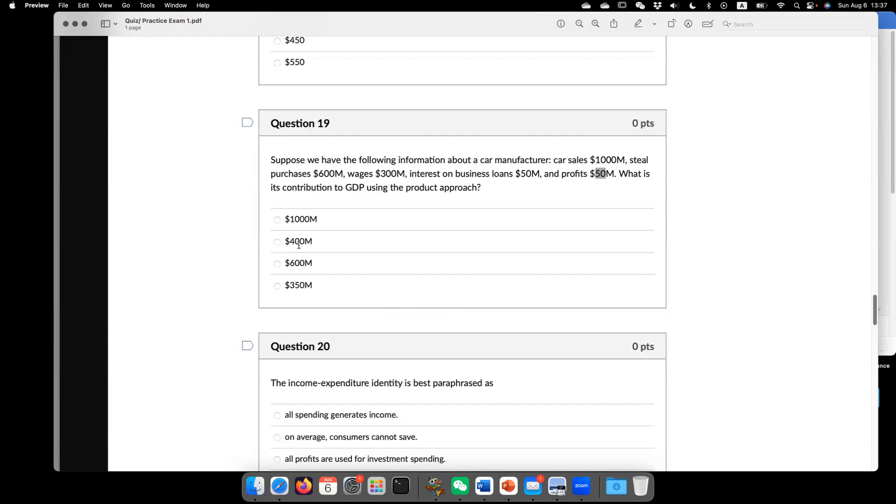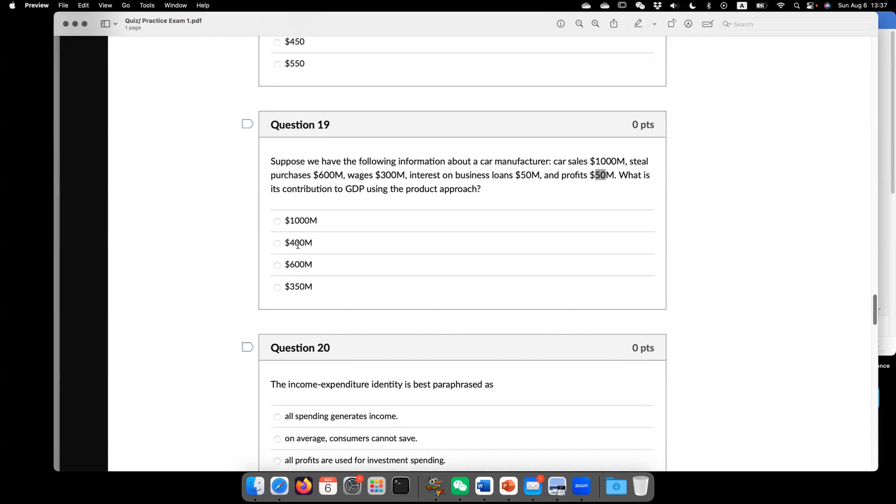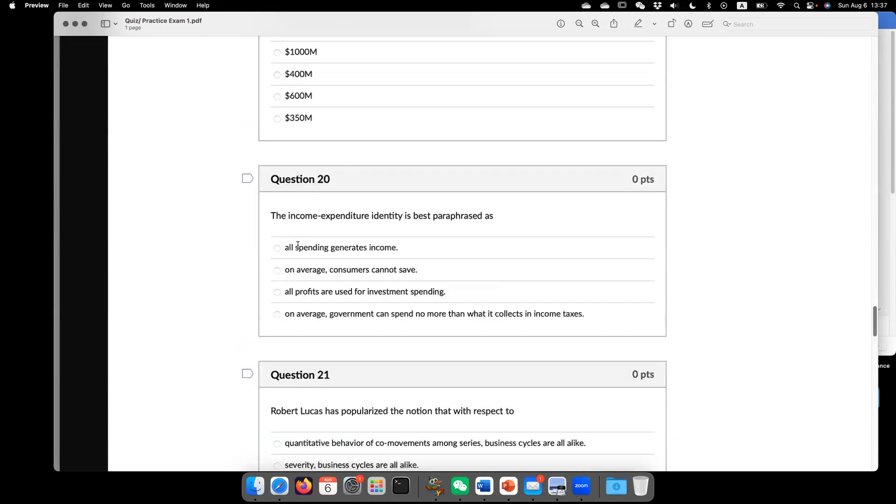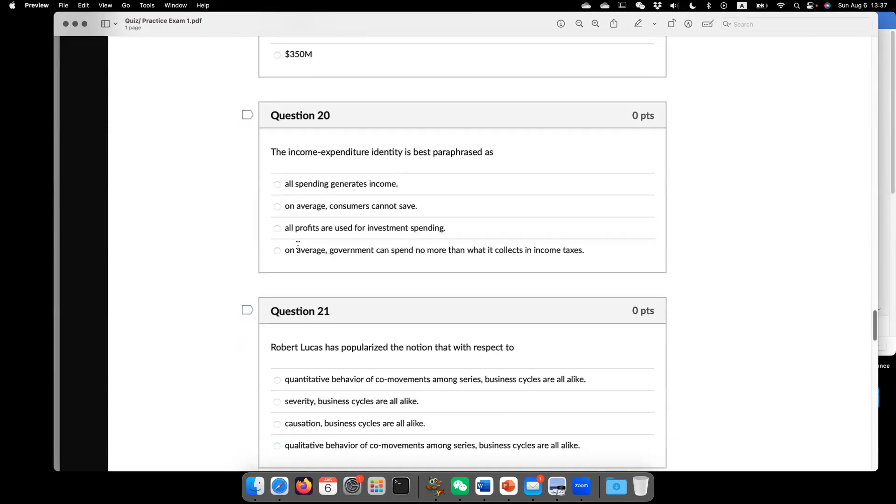So you can look at two different approach. Product or income approach. So this is 19. Now go to question 20. The income expenditure identity is based,